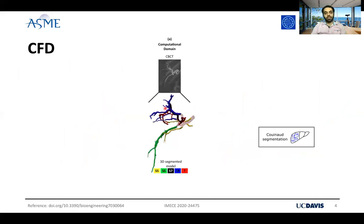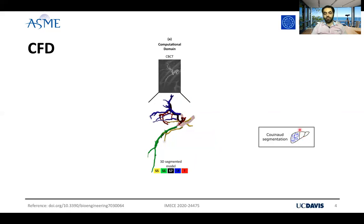For our CFD simulations, we segment the hepatic arterial tree, which is the computational domain, from the cone beam CT scans for each patient. Then we use Couinaud segmentation to label different parts of the computational domain. Based on the Couinaud segmentation, the liver is divided into eight segments — four segments in the right hepatic lobe and four segments in the left hepatic lobe. For this specific patient that I'm presenting today, the tumor is located in segment seven.